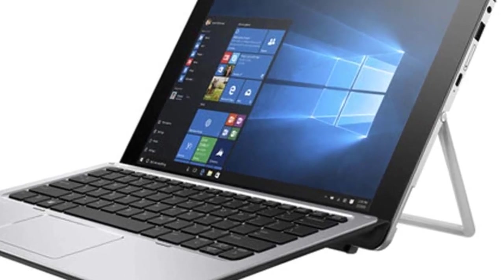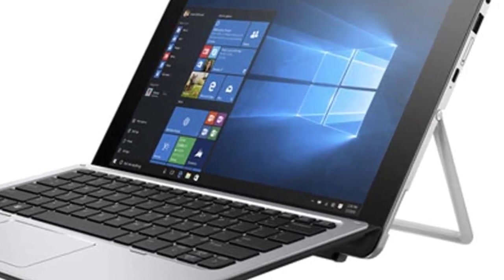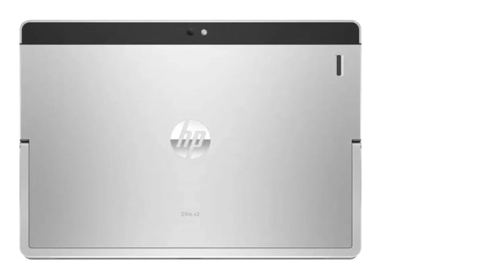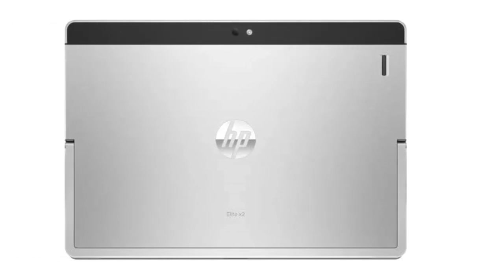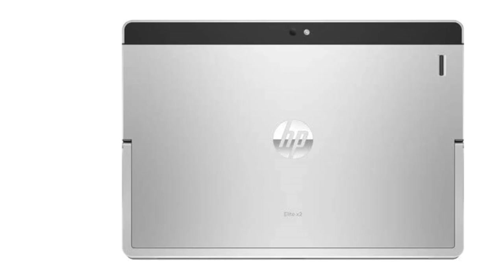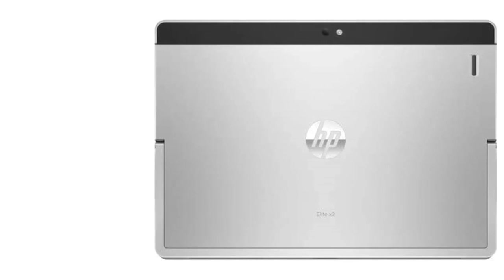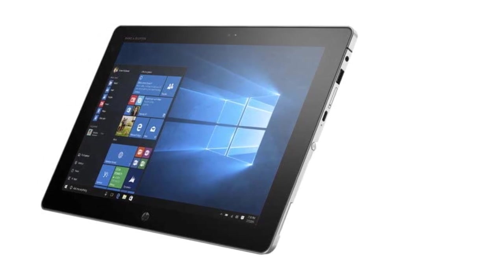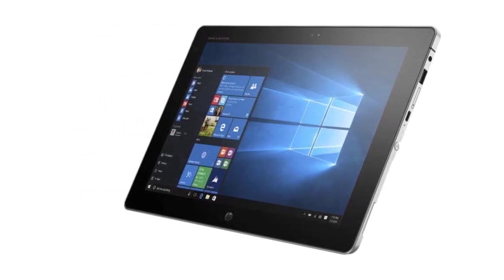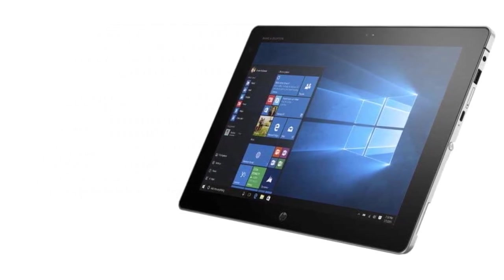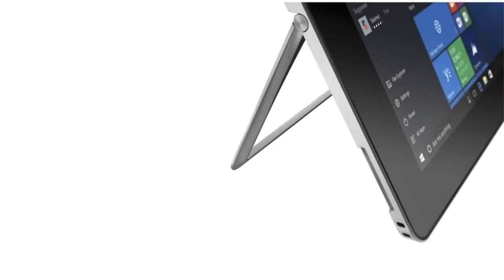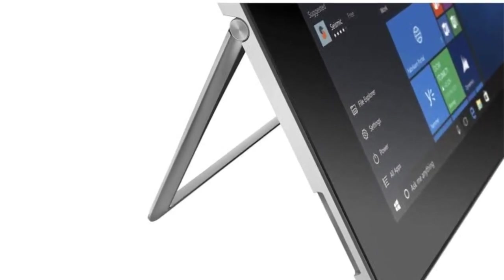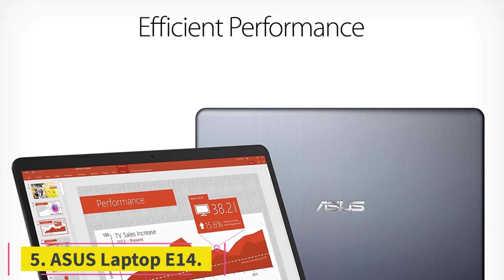Recommended configuration for HP Elite X2: CPU Intel M7-6Y75, Graphics Intel HD Graphics 515, RAM 8GB LPDDR3, Screen 12-inch IPS touch display 1920x1080 pixels, Storage 512GB SSD, Operating System Windows 10 Pro, Battery Life 7 hours, Weight 1.8 pounds.